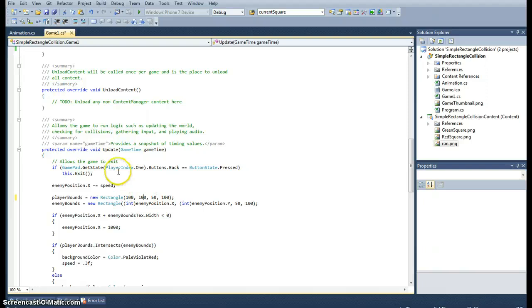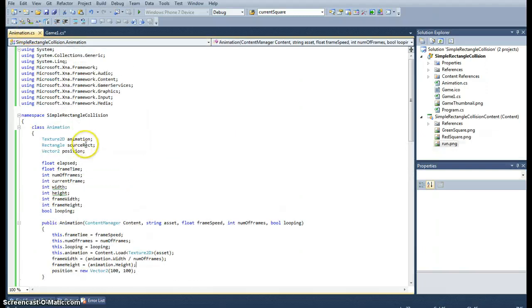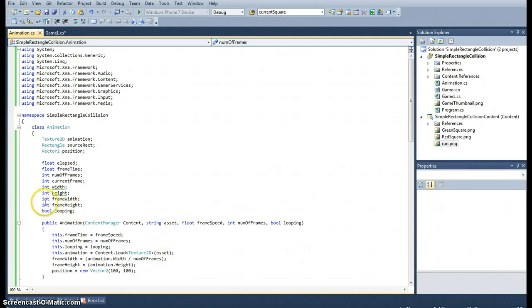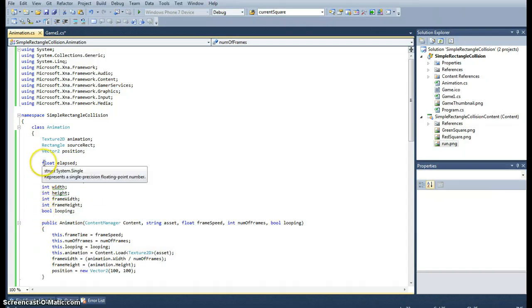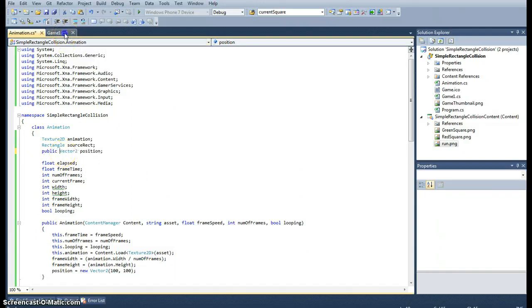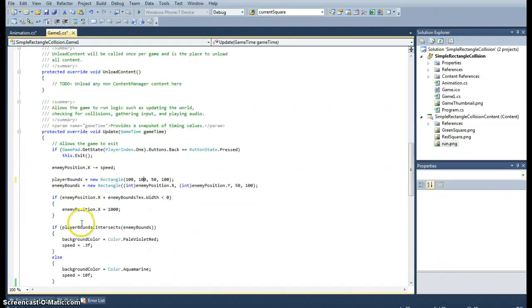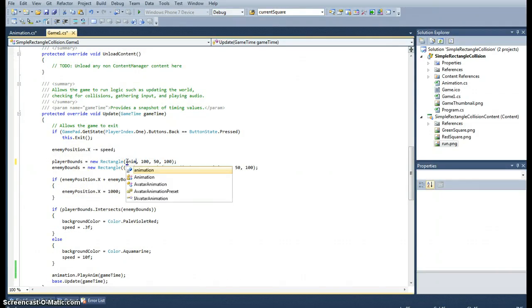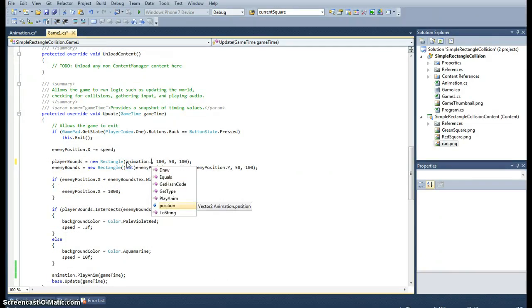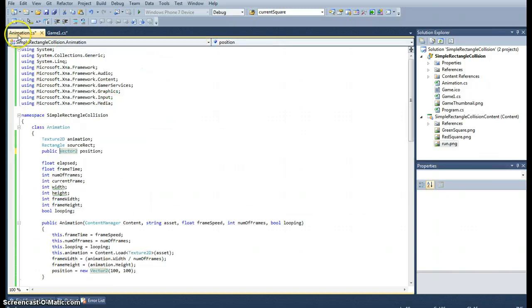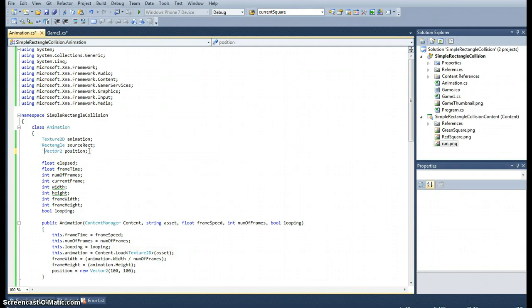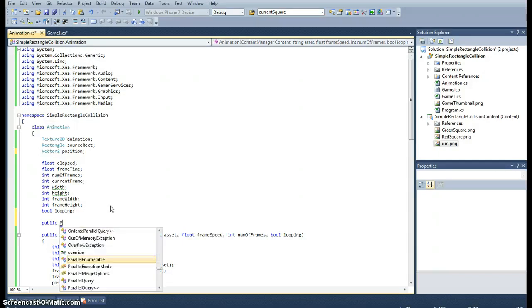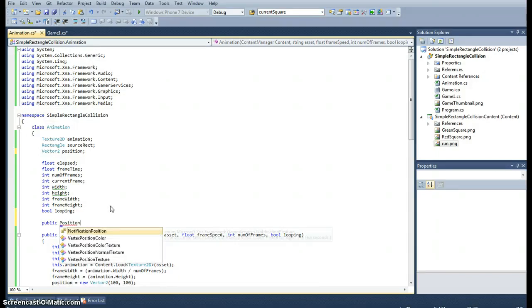In the last video, I said I was going to talk to you about properties or accessors. Because these are private class variables, they cannot be accessed outside the class unless we made them public. If I made position public and wanted to get the position here, I could do animation.position. But I don't want to do that. That's not good programming because you do want this to be private, but you do want people to be able to access it. To do that, we use a property and call it Position with an uppercase P.